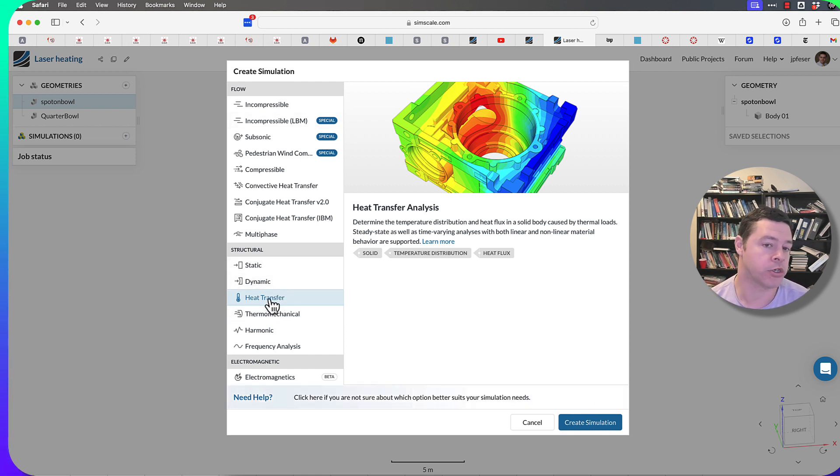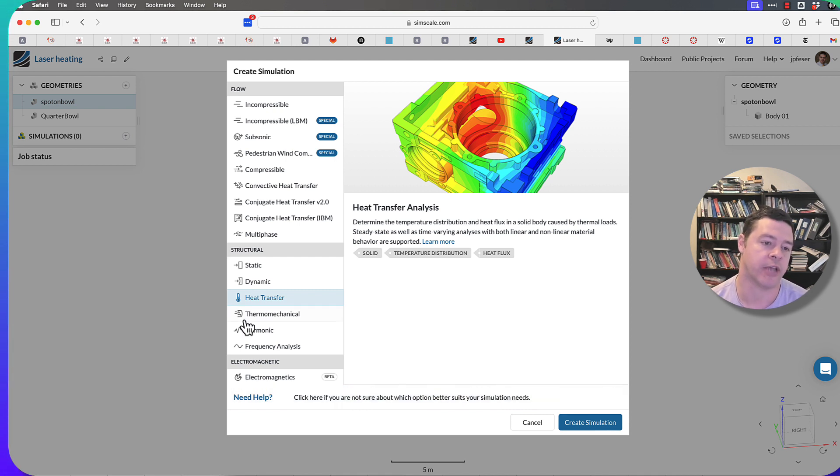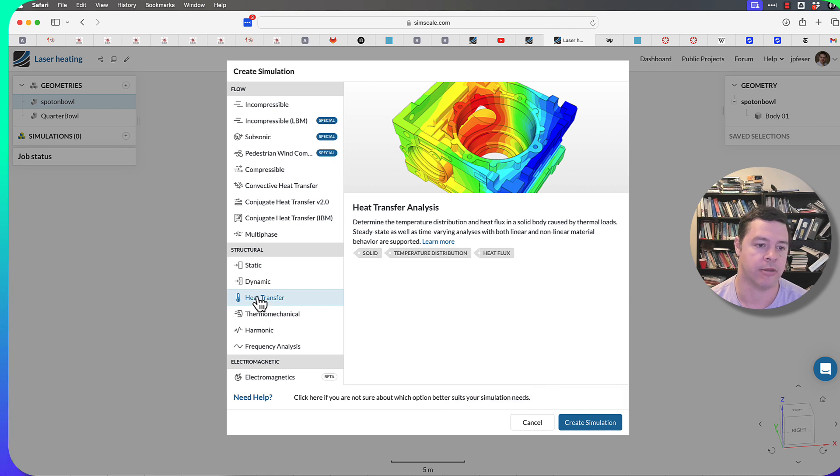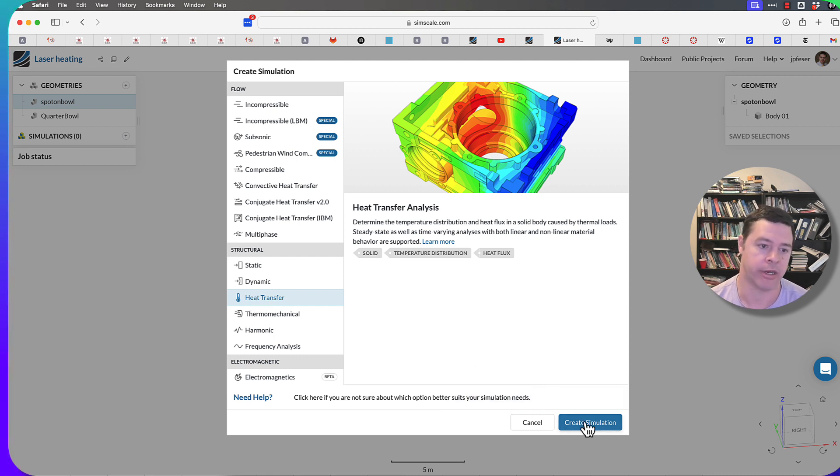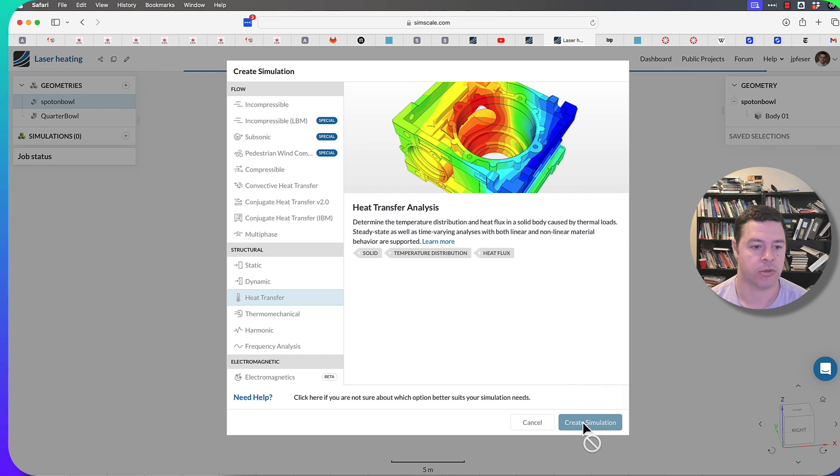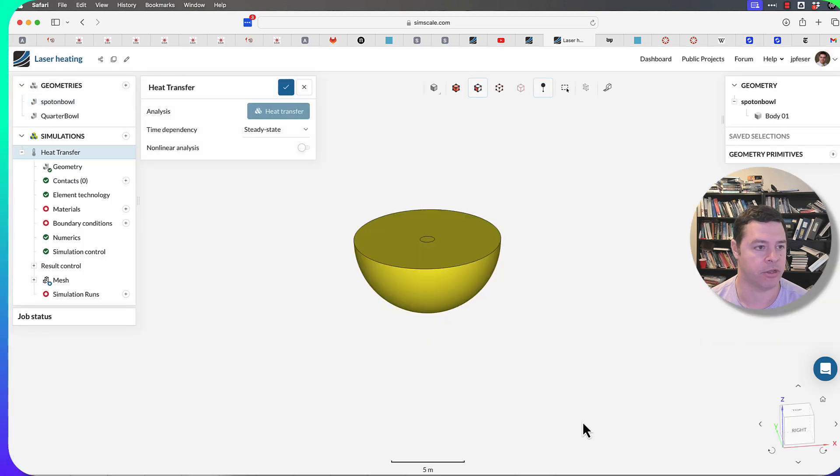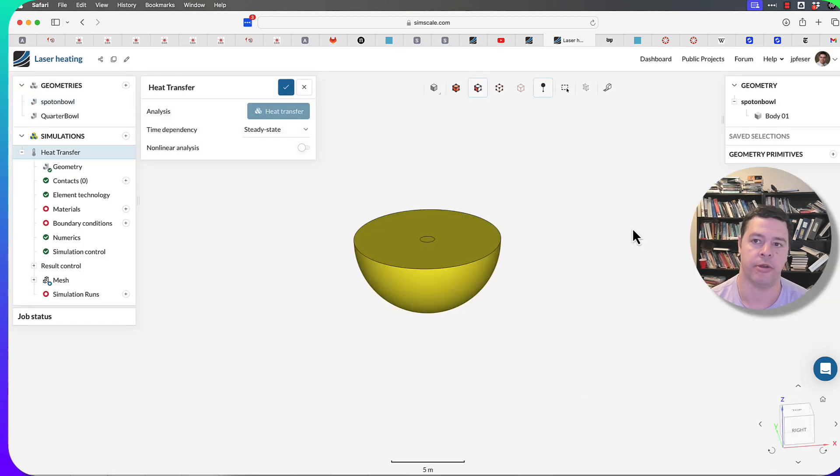For what we're trying to do, laser heating on a solid surface, I can model that using the finite element method. I'll just model the laser as being a boundary condition. So I'll create that simulation, and then I will walk you through the interface.